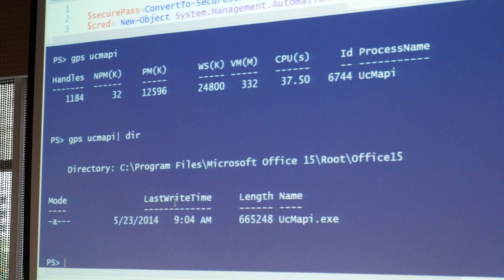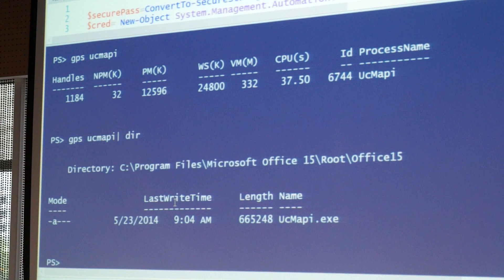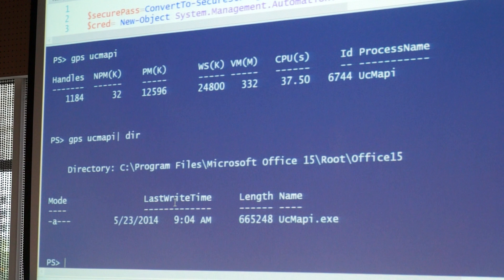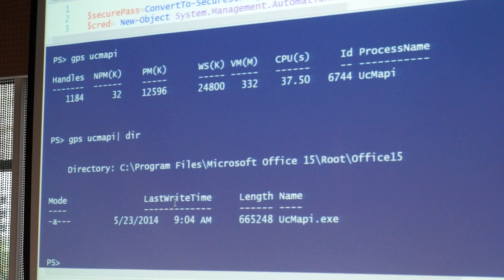What happened? I ran get-process. It output a process object. I looked at the downstream commandlet and said, 'can you take a process object?' It said it didn't know what a process object was. So I asked what else it could take. It said, 'do you have something called a path?' I said yeah, I got a path. So it took the path and acted on it. Processes have paths. That's the power of this engine.